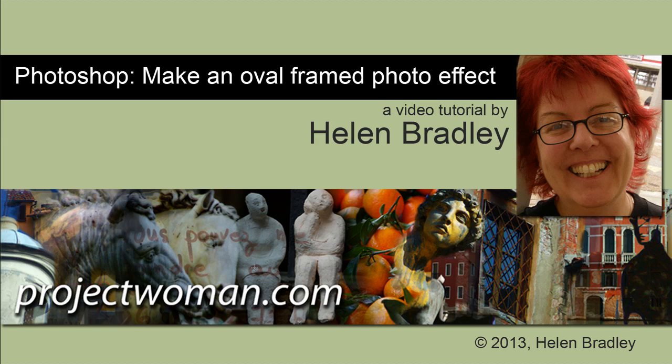Hello, I'm Helen Bradley. Welcome to this video tutorial. In this tutorial I'm going to show you how you can make an oval framed photo effect in Photoshop.